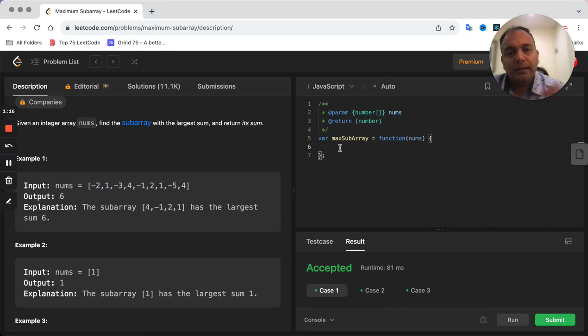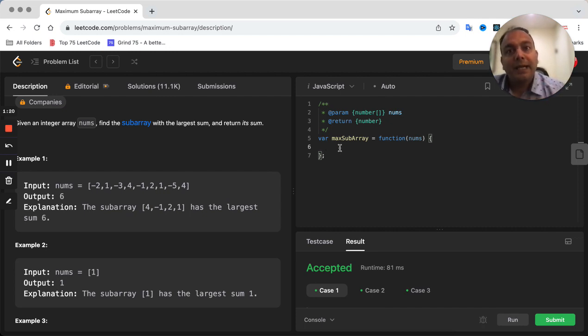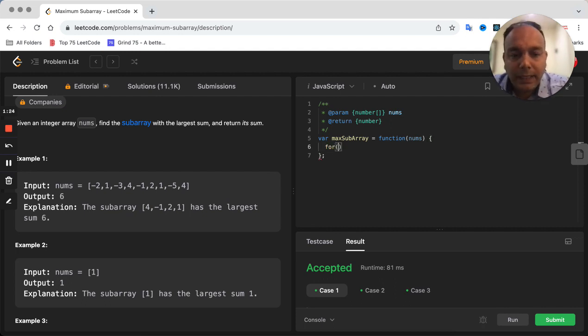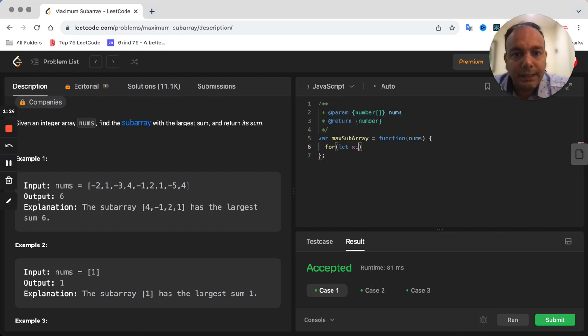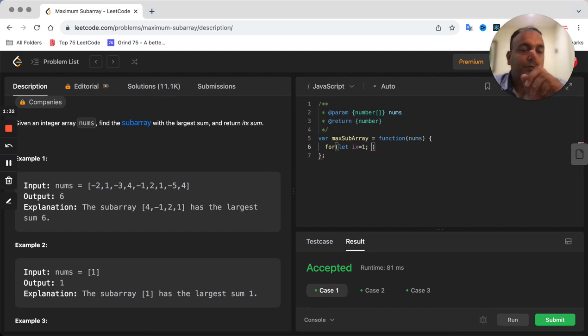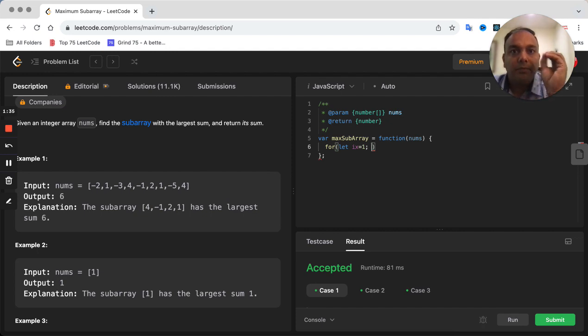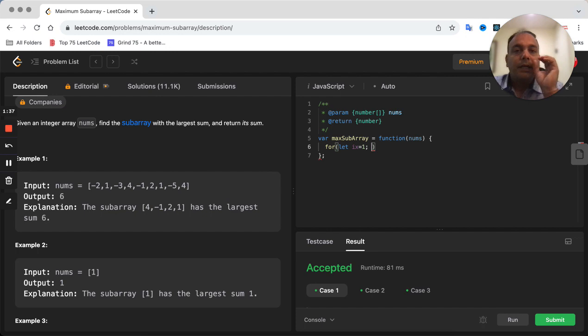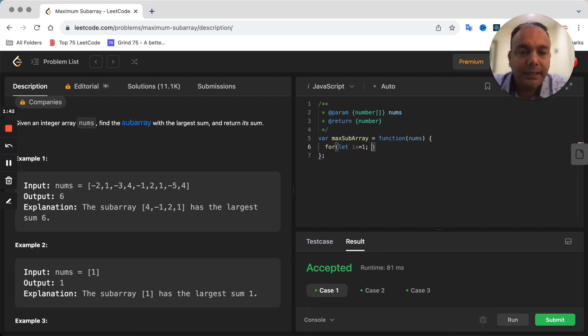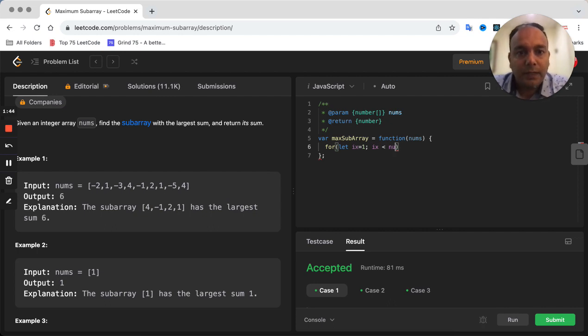How we are going to do that is just simply going through the array. We are going to start from index 1 because the sum at position 1 will be itself plus the 0th position element. And we will go all the way till the end of the array one by one.